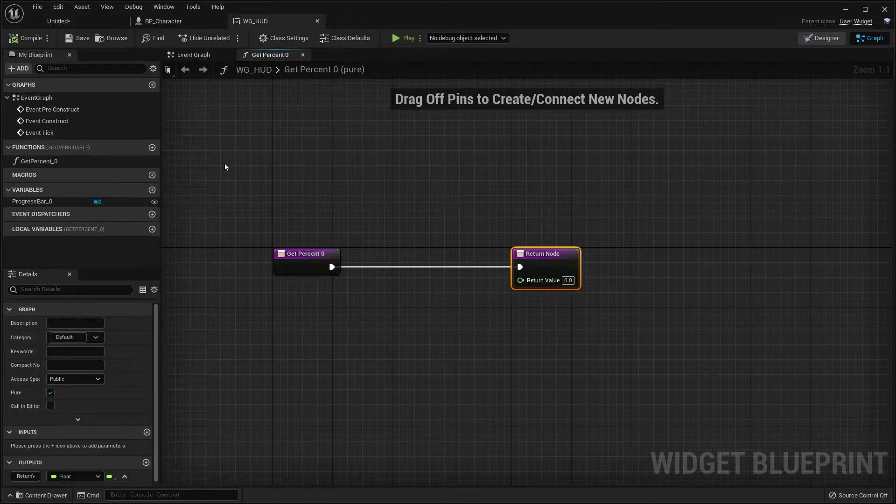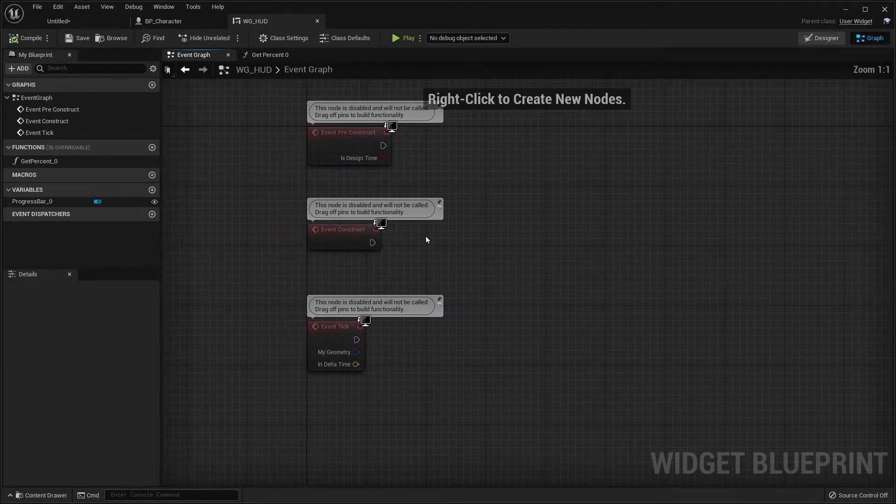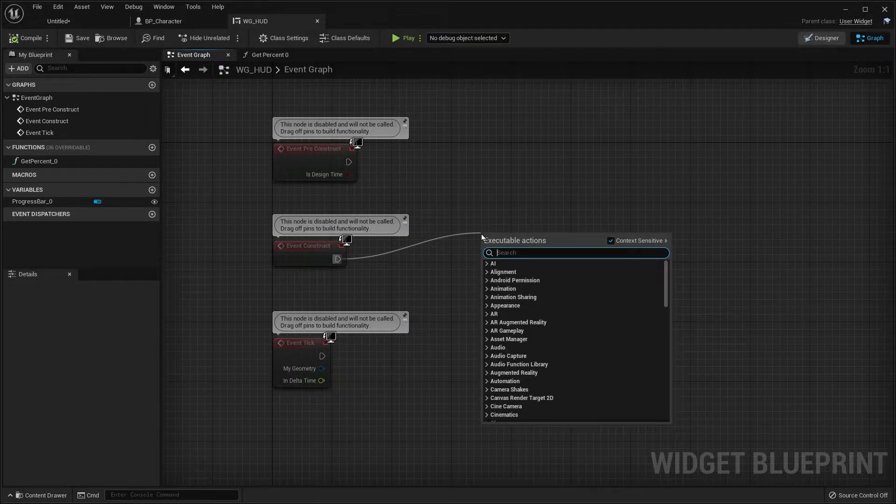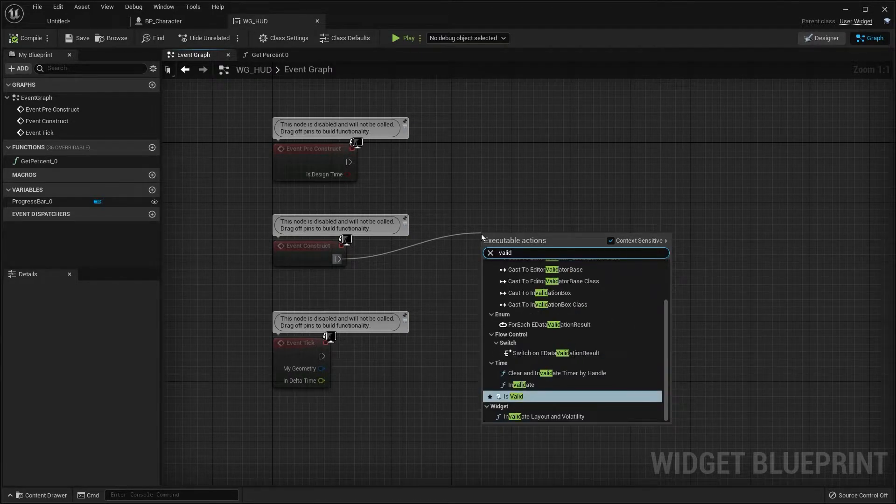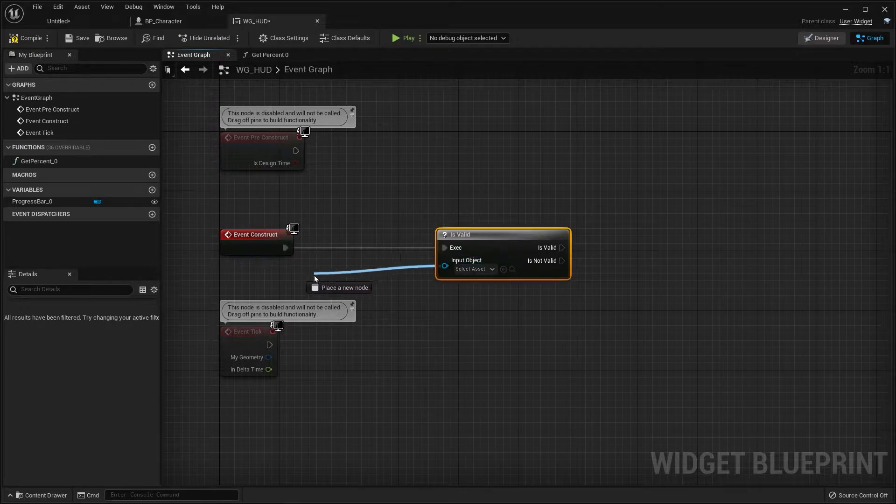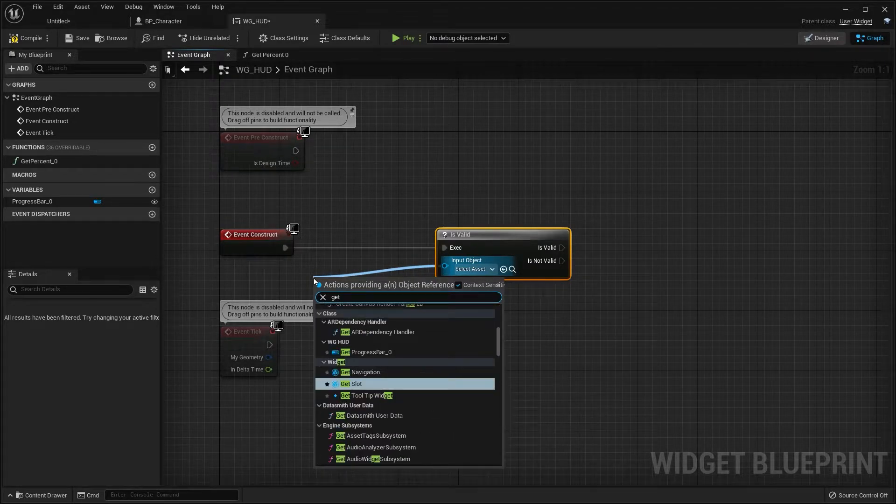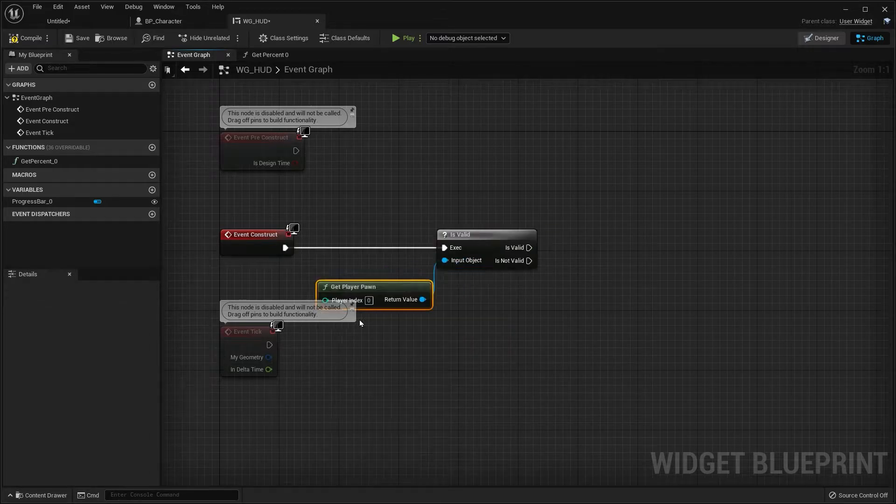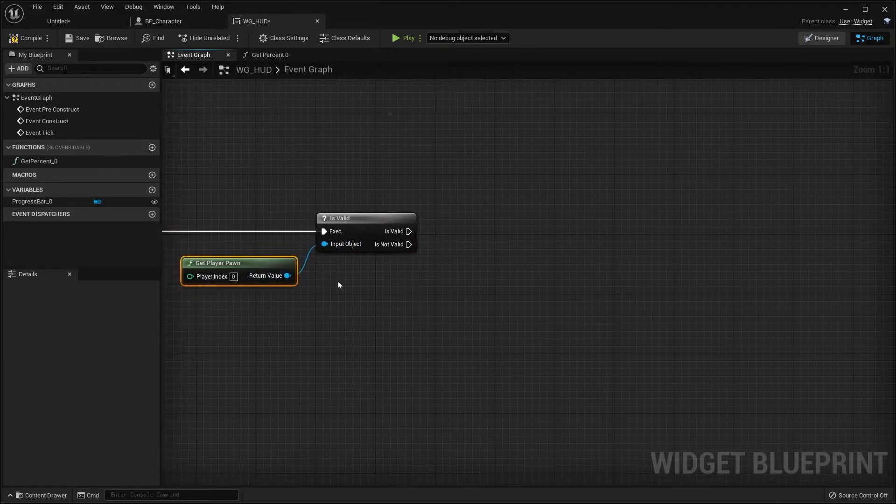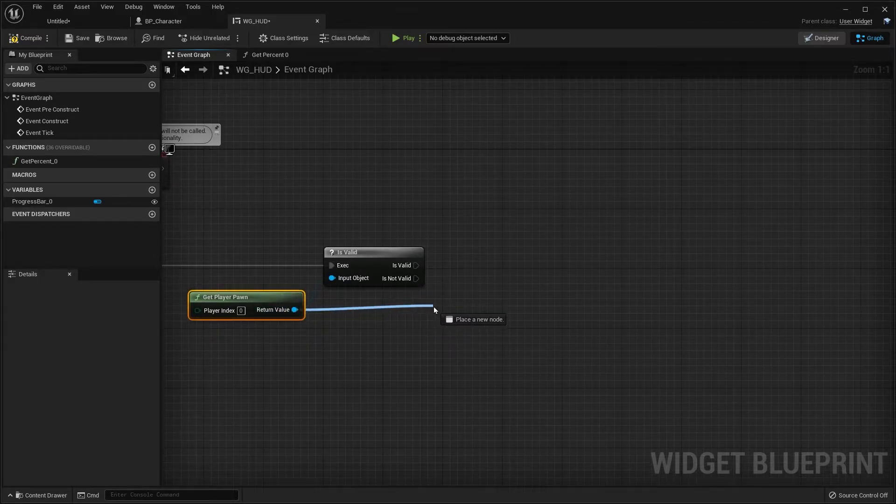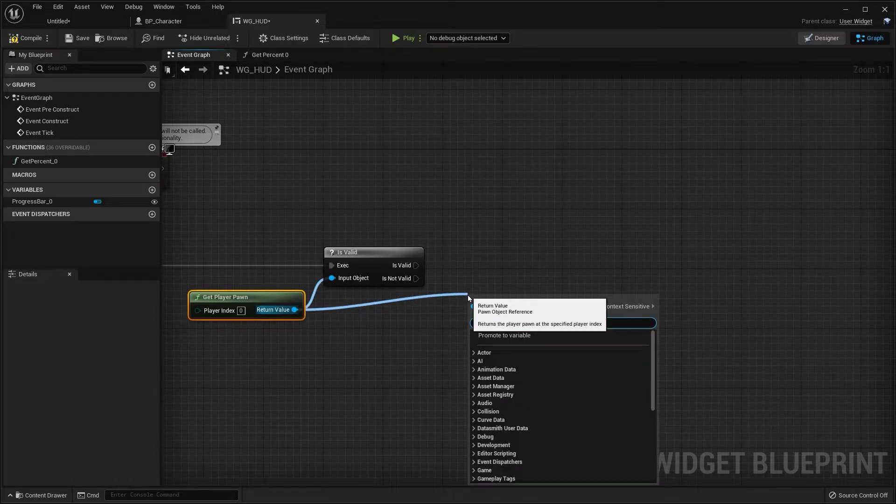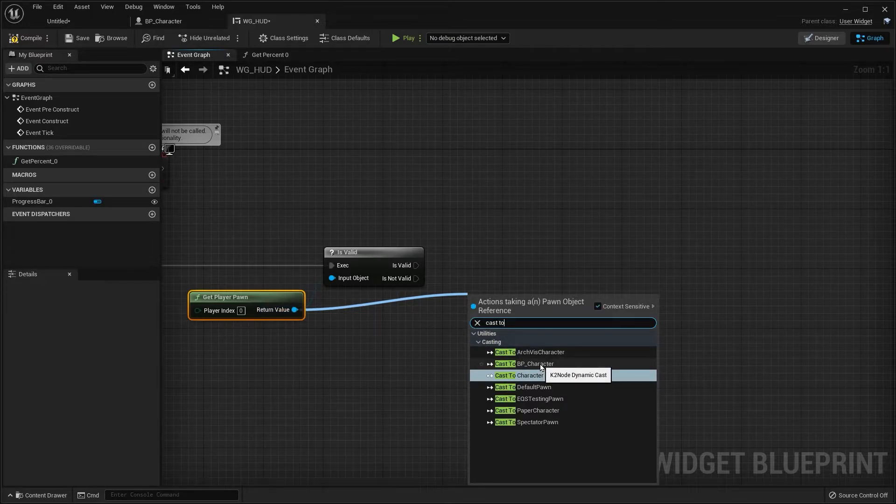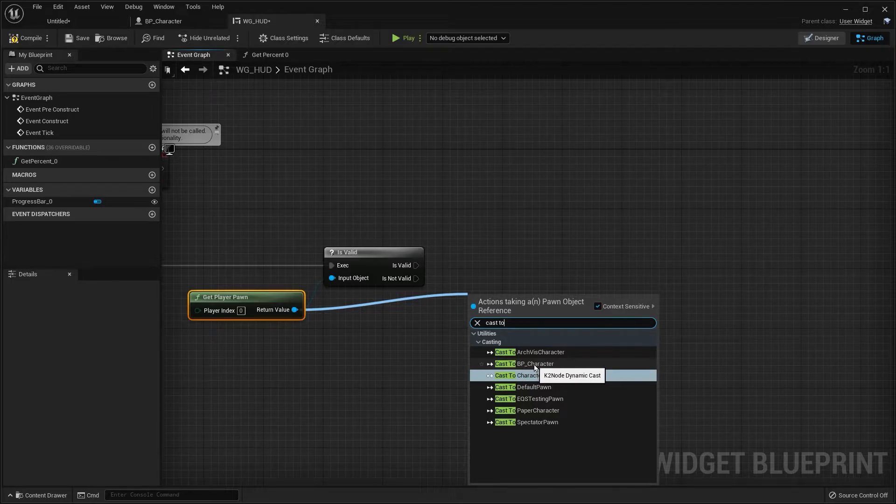So to do that, we are going to go over to our event graph, go over to event construct, and let's click and drag out. Let's type in valid and choose is valid. So we just want to make sure this is good practice to check to make sure that our player pawn exists. So click and drag off and choose get player pawn. You don't have to do this, but this is just making sure this exists. So from that get player pawn, you want to click and drag off and type in cast to your blueprint character. So that's going to be BP underscore character.